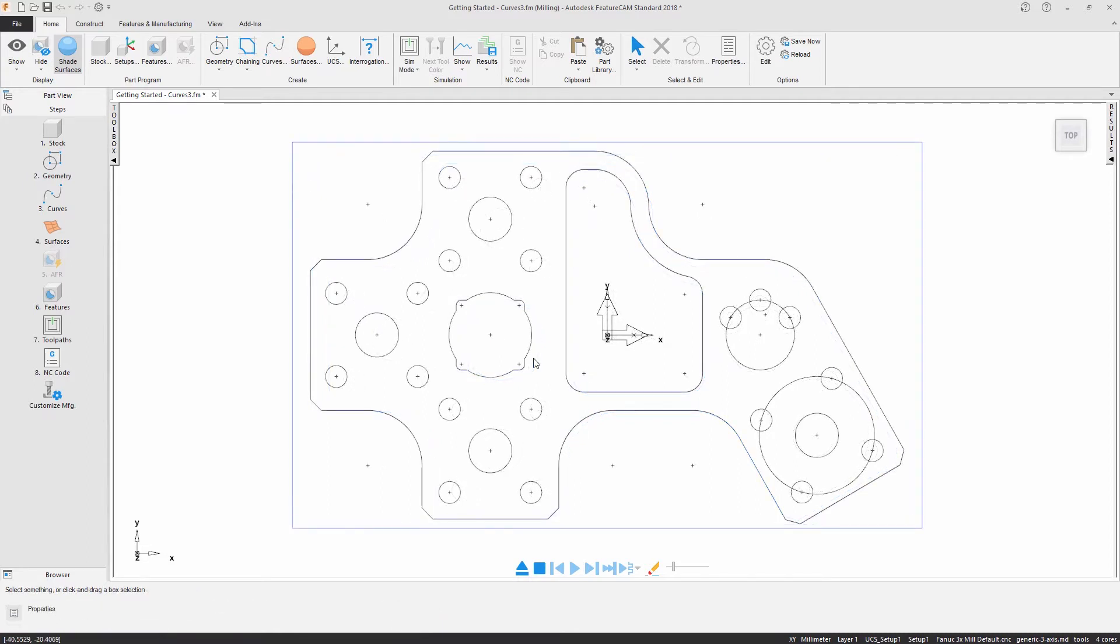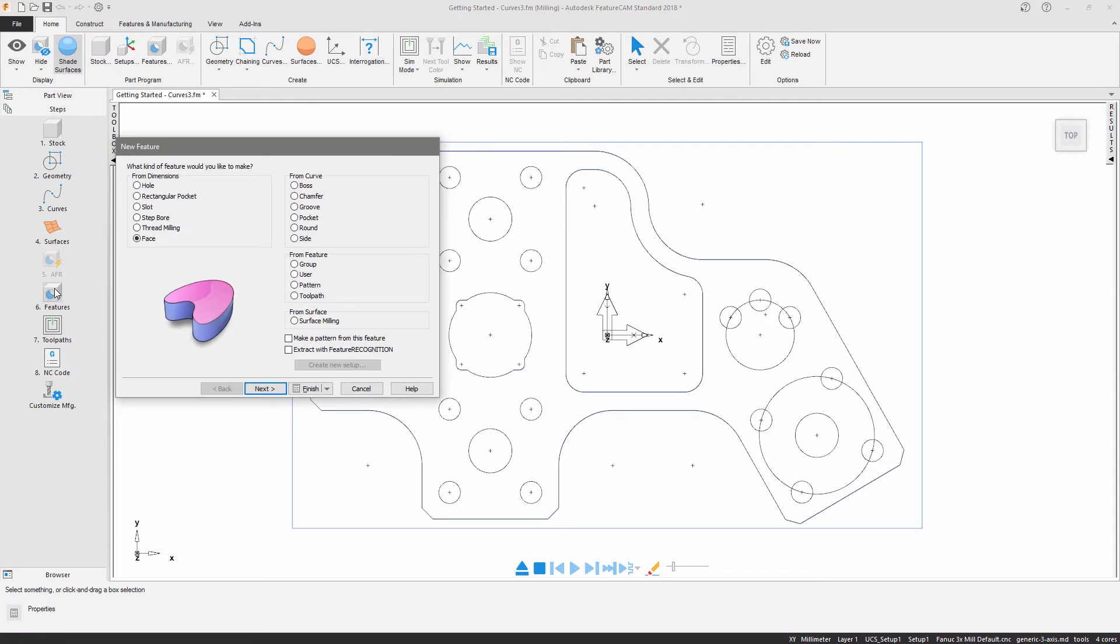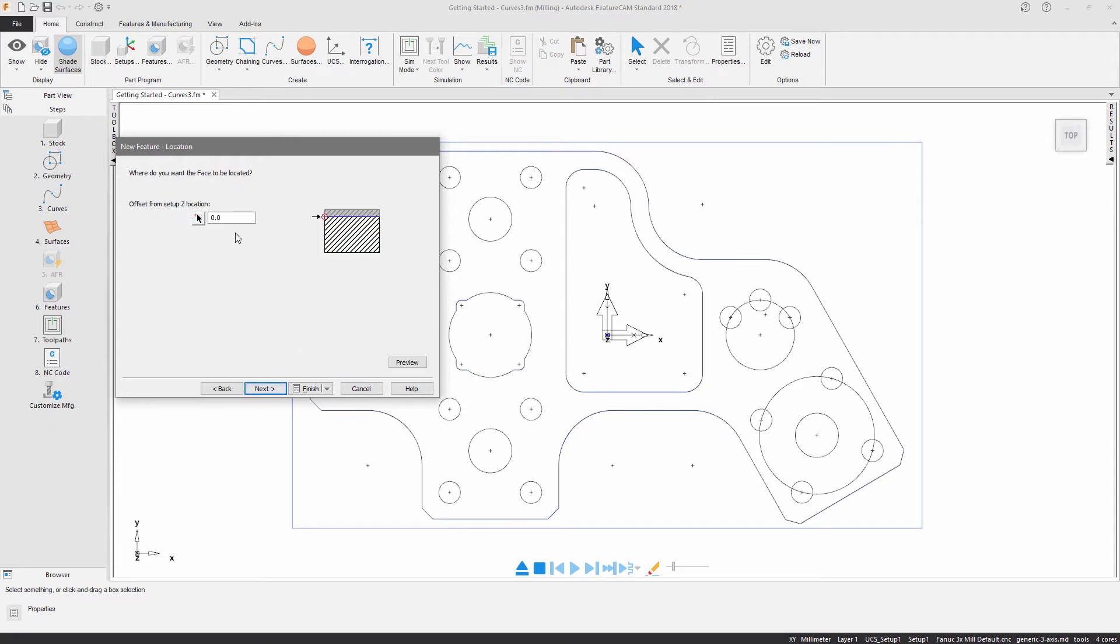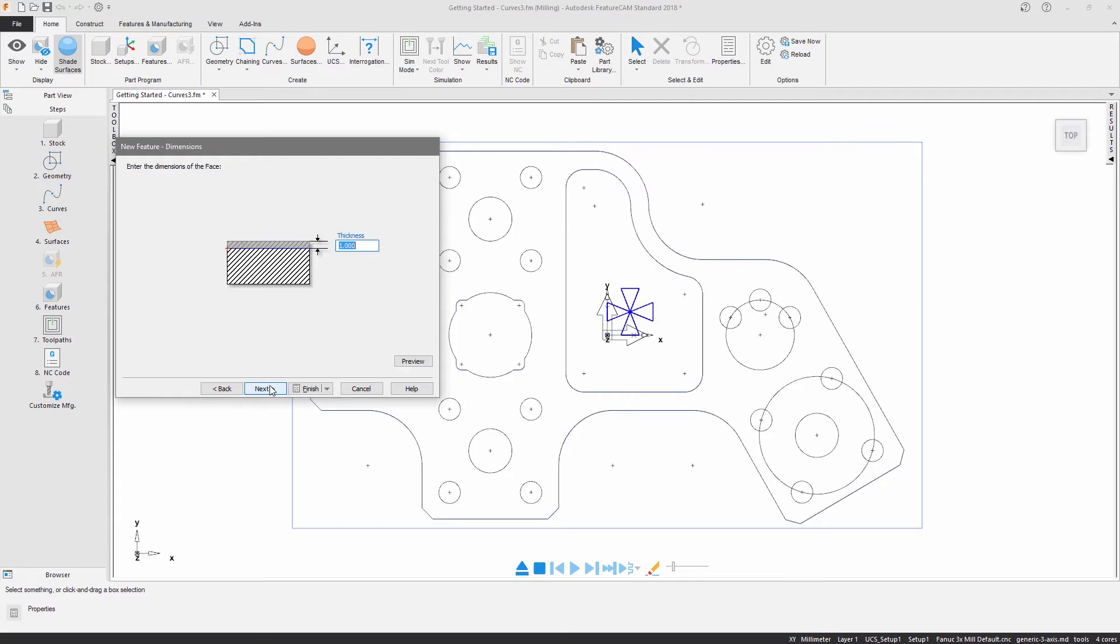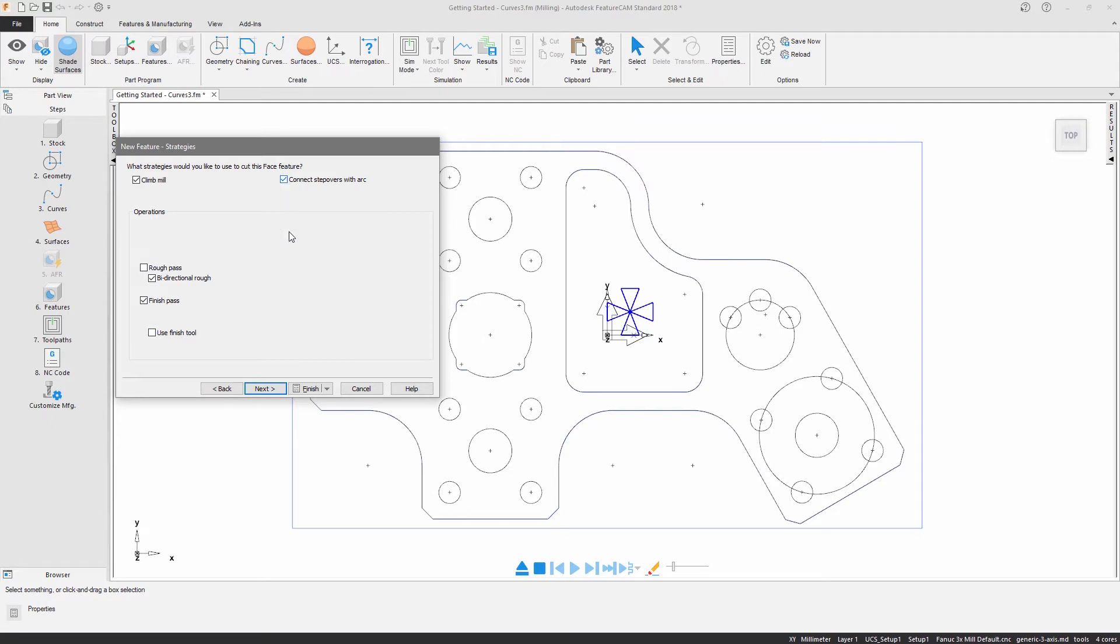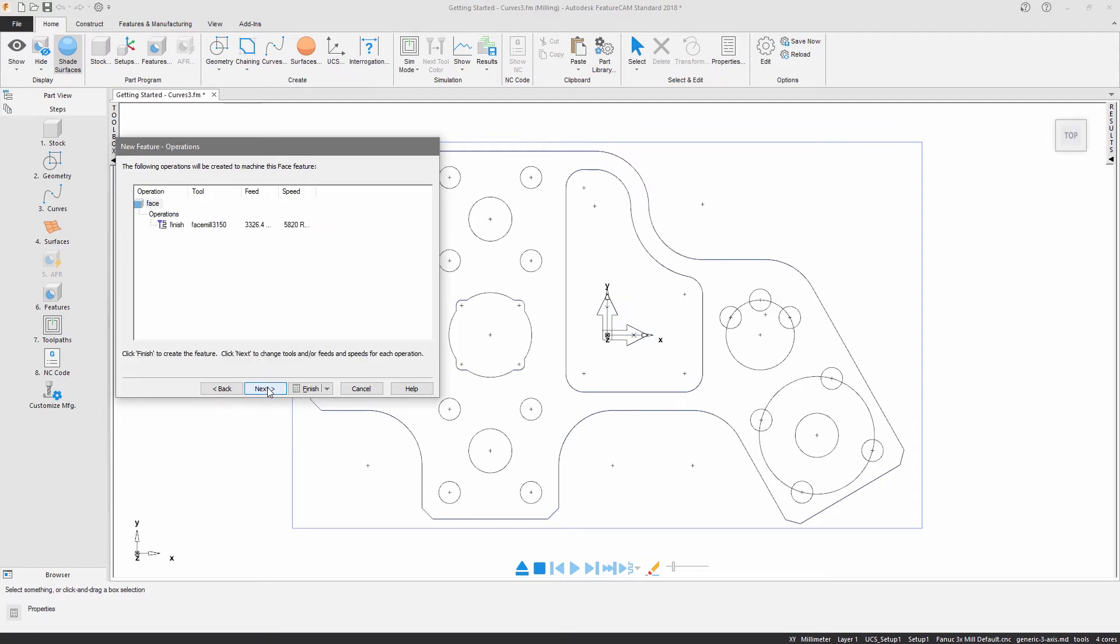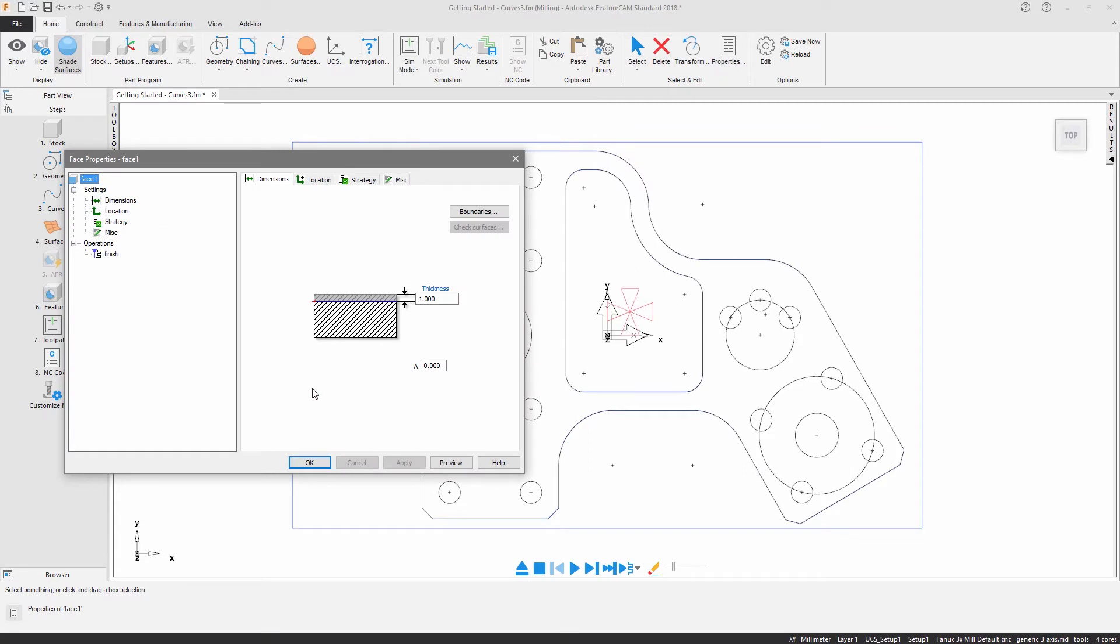Features can be created using either dimensions, curves, or by using a solid model. Let's start with the face feature to remove the excess material from the top of our stock. The setup offset and thickness determine the location and dimensions of the feature. The strategies and operations chosen control the methods used during machining. The tool selections are automatic based on the operation strategy and the dimensions of the feature.